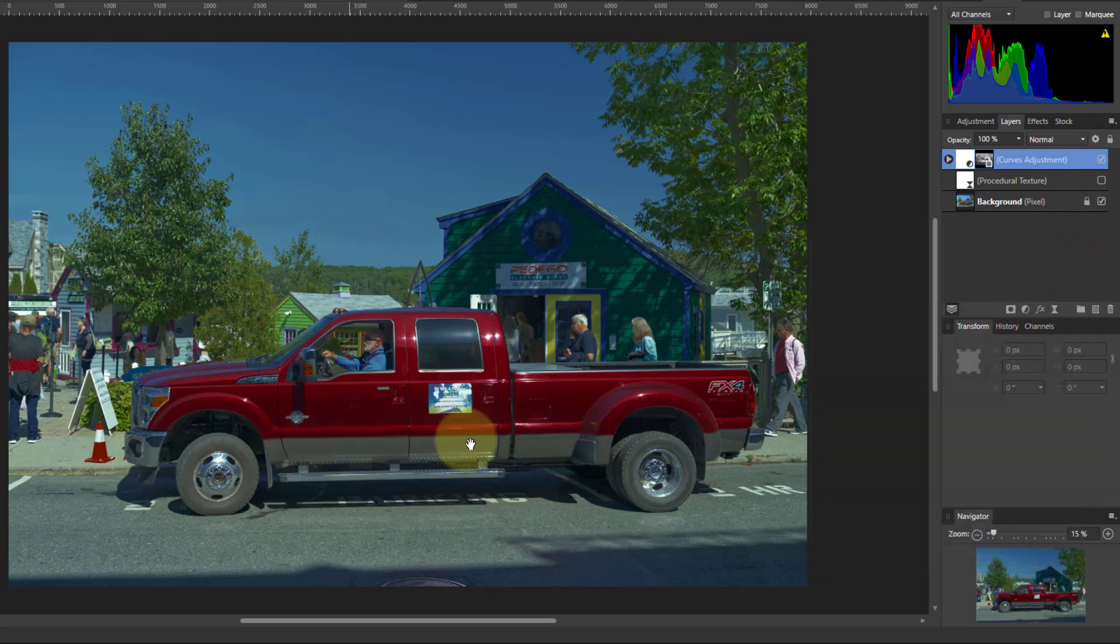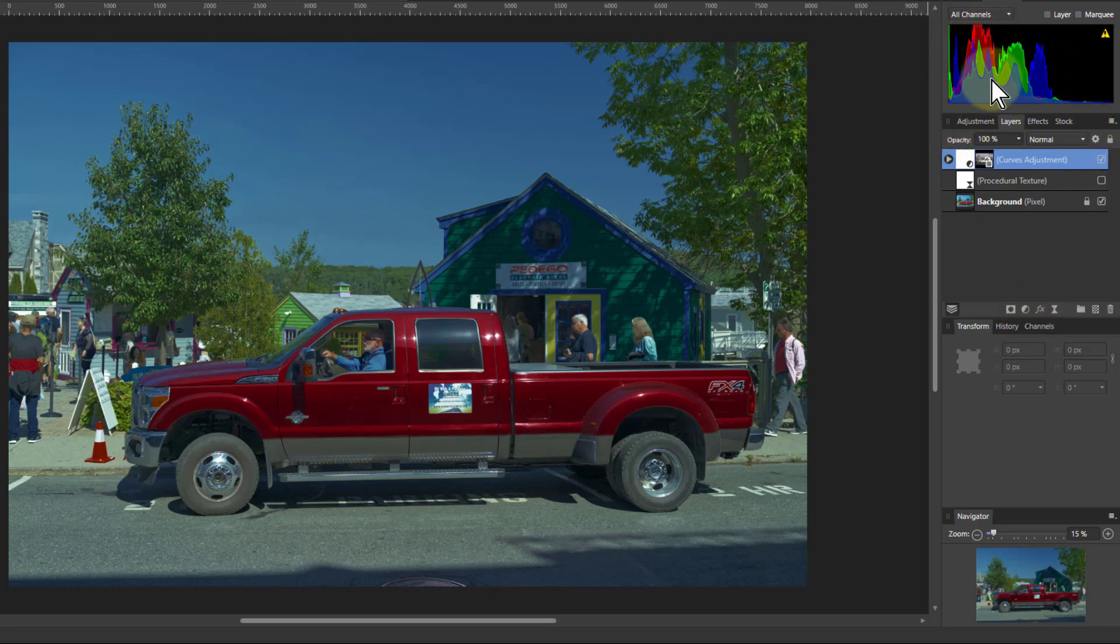If I wanted to bring back the rest of the area, I could also, if you look at the histogram here,